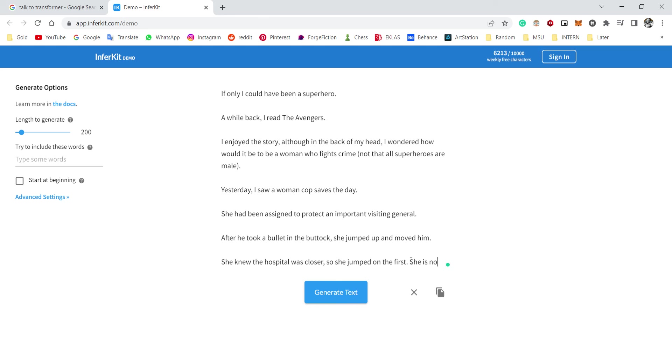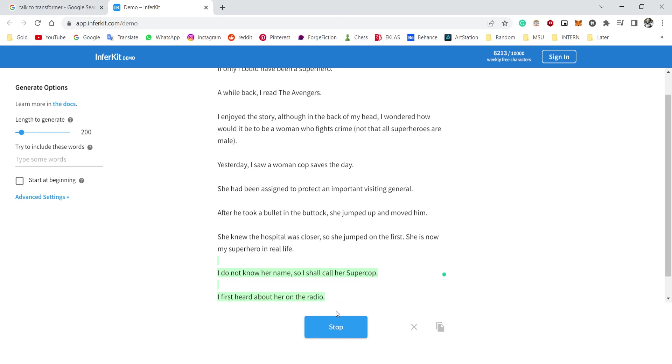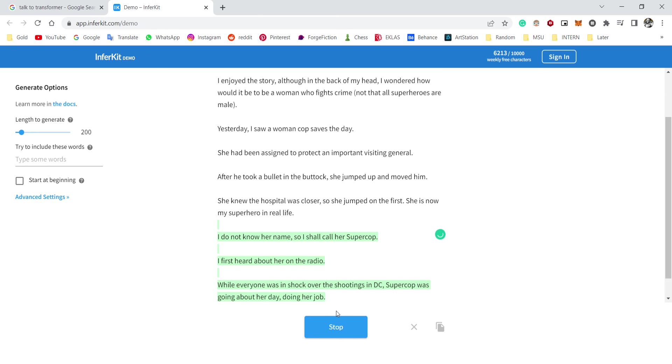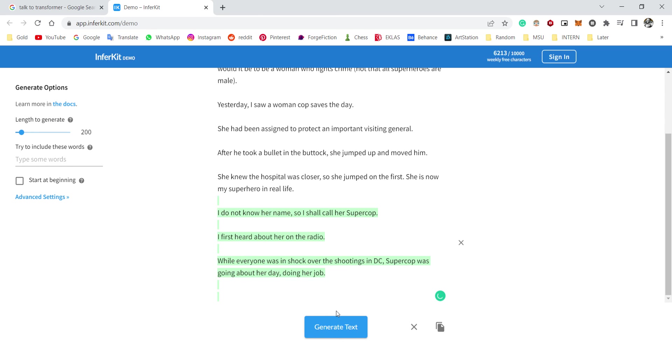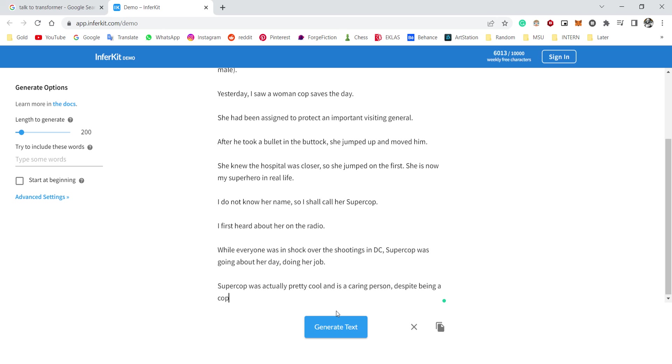She is now my superhero in real life. I do not know her name, so I shall call her Super Cop. I first heard about her on the radio while everybody was in shock over the shootings in DC. Super Cop was going about doing her job. Super Cop was actually pretty cool and is a caring person despite being a cop.